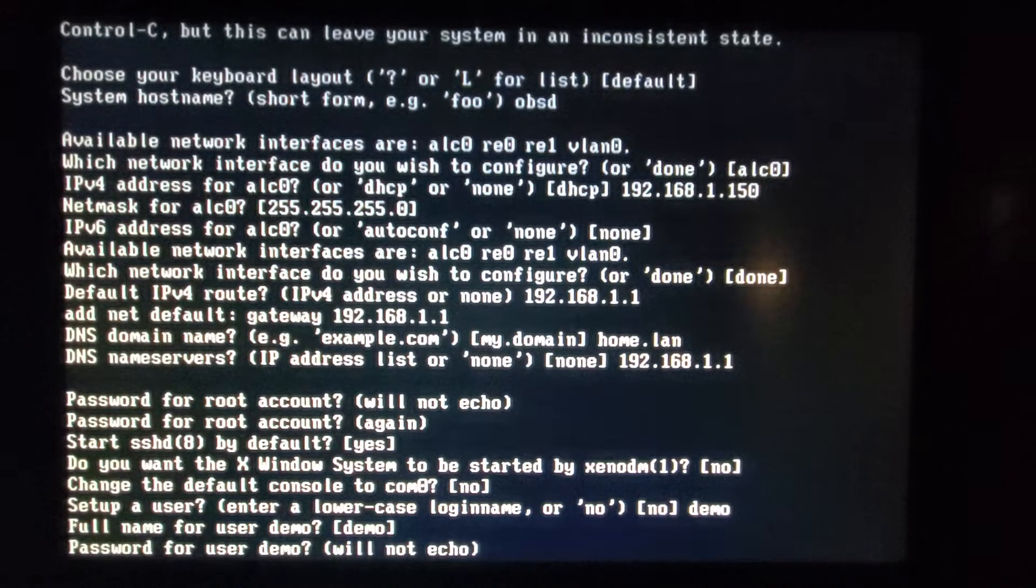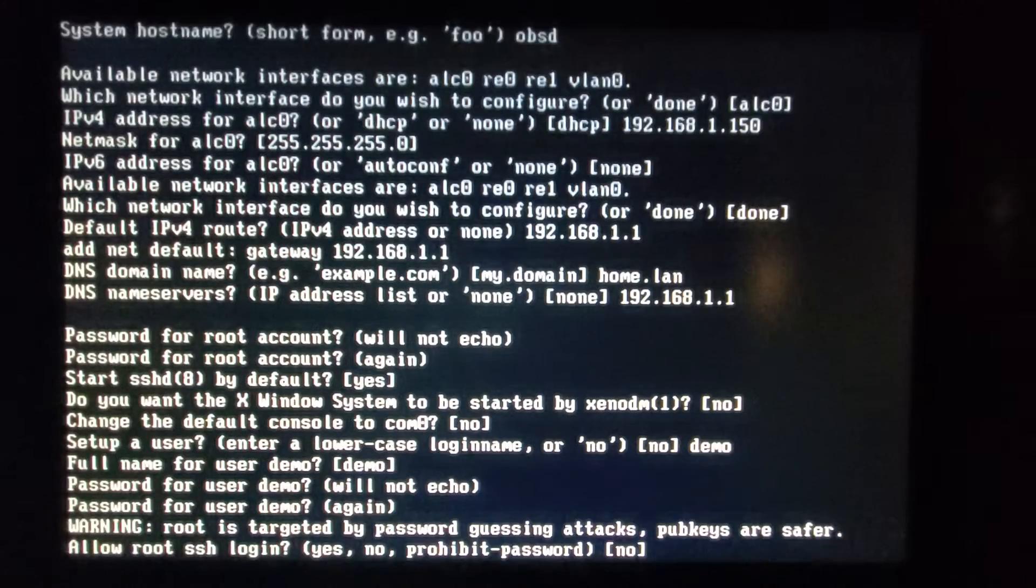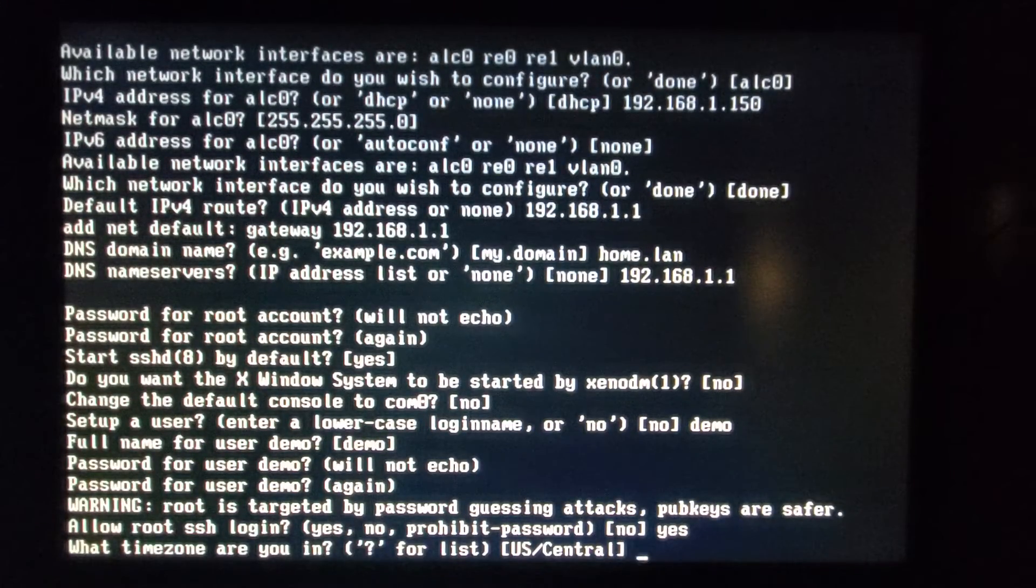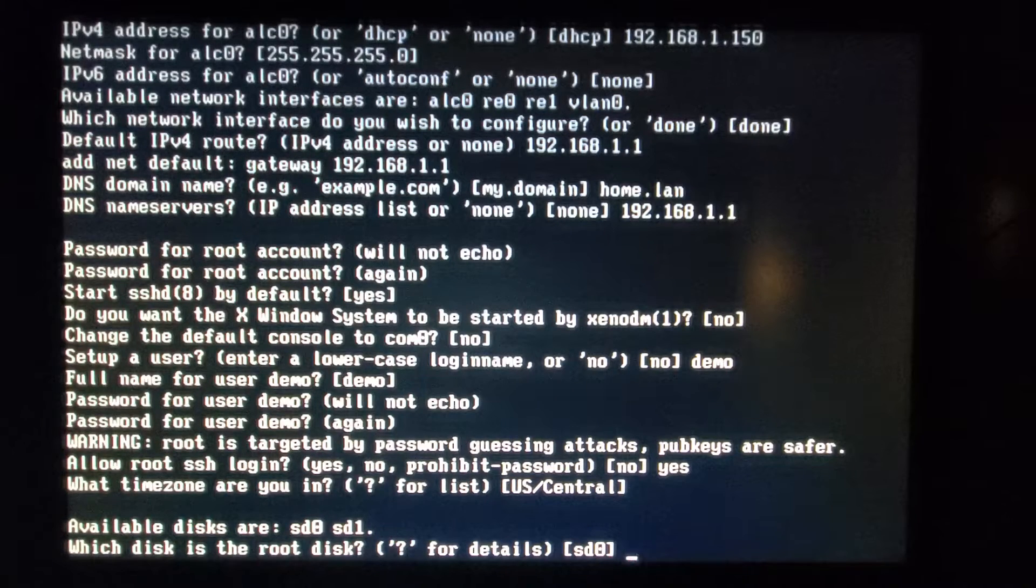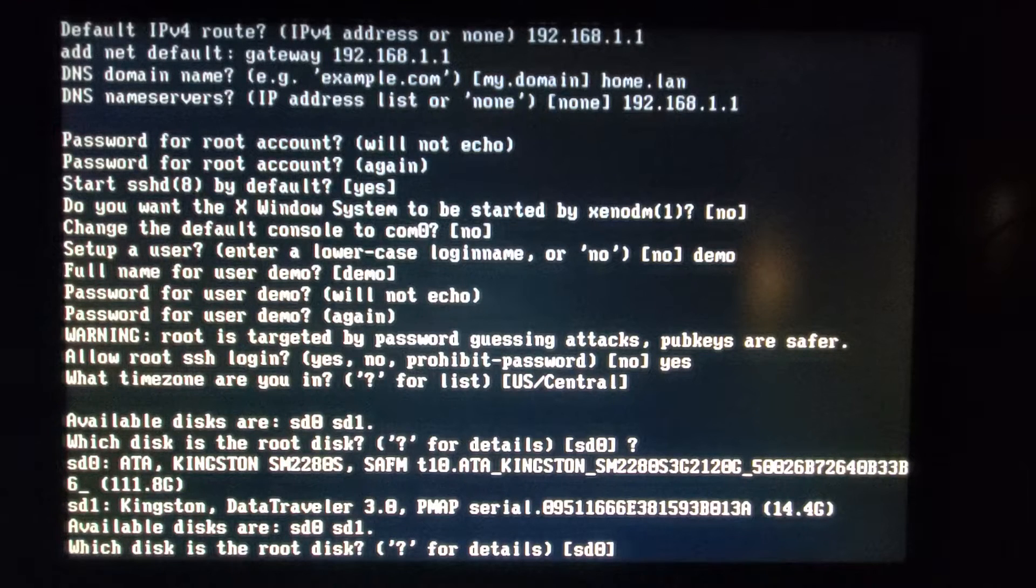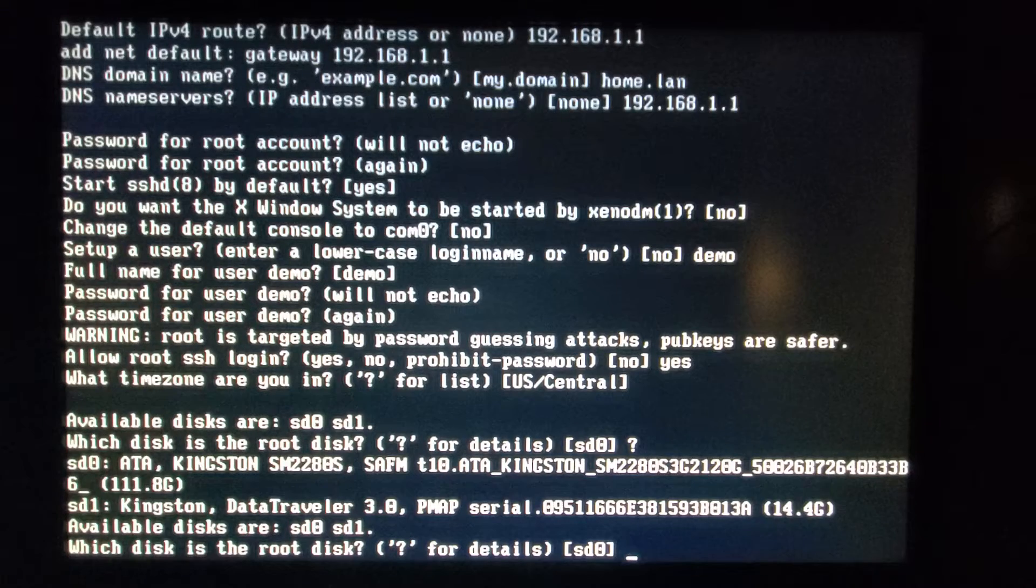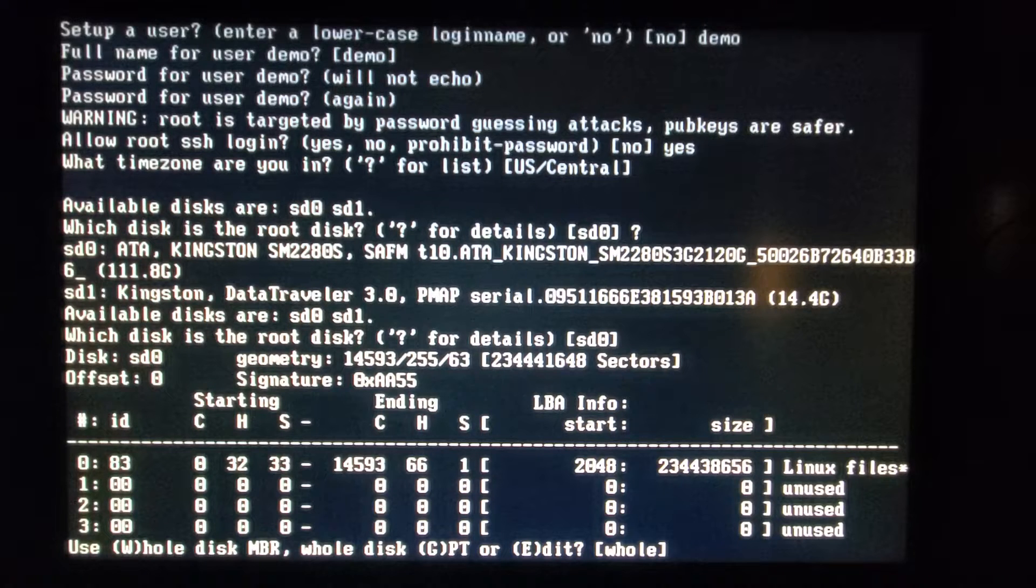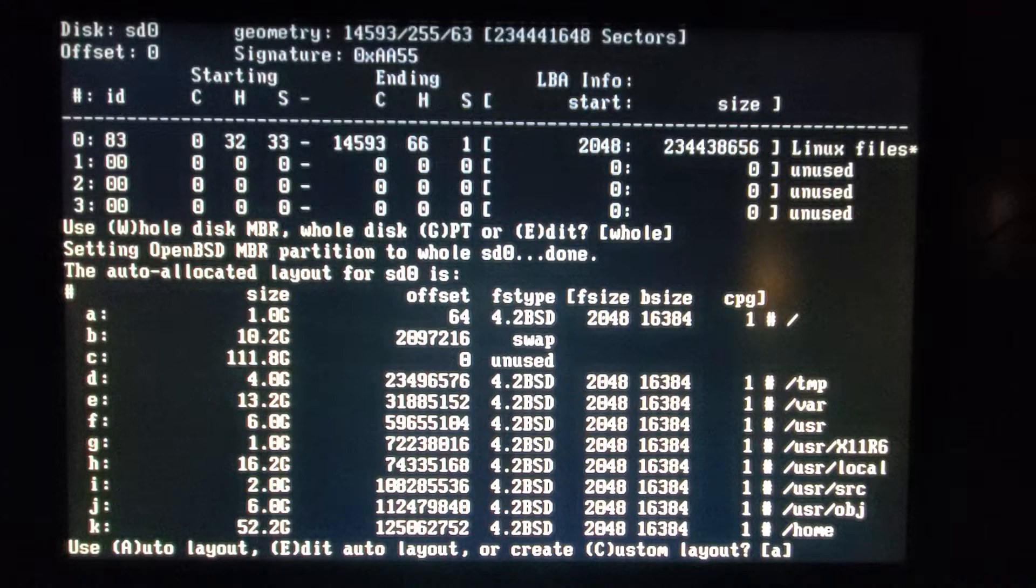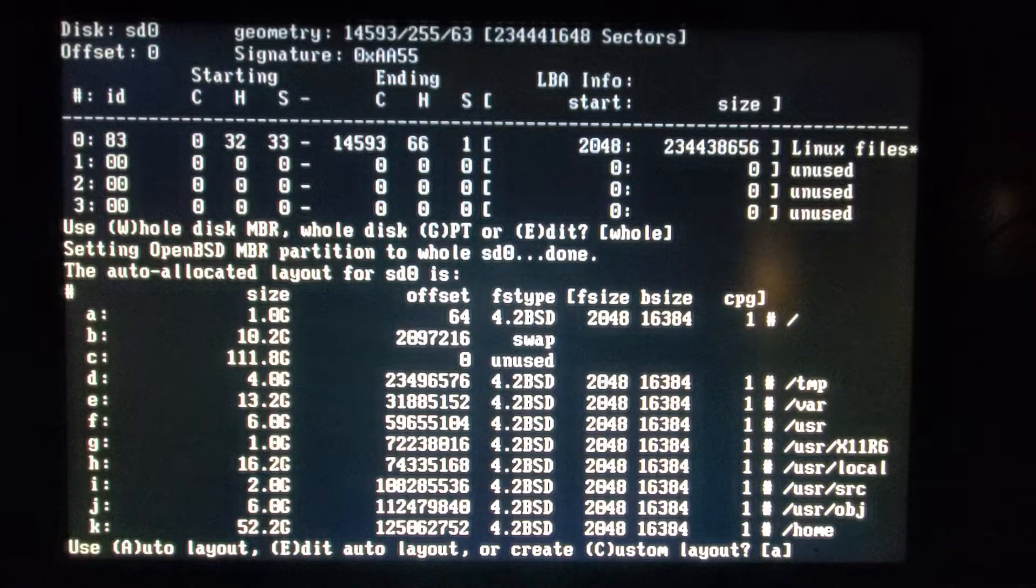User demo. And I do want to allow root login just for this. I'm gonna do SD 0 but let me just confirm that. Question mark will show what details are. So SD 0 is our 120, what reports is 111 gig. We'll do SD 0. So it formerly had Linux on it. So we're gonna do whole disk. And a second here on the file system layout.